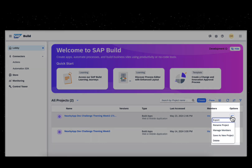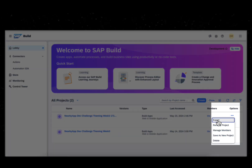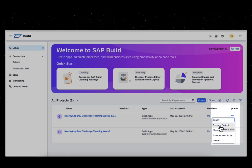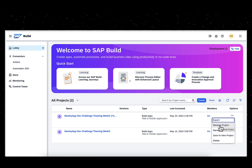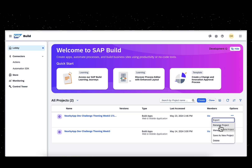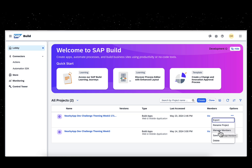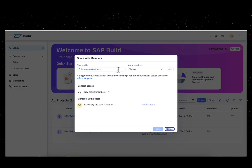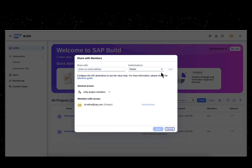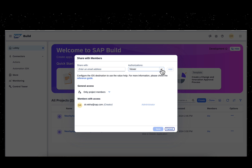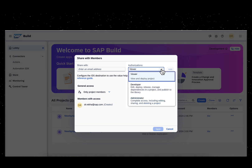Perform project lifecycle operations like Export, Rename, and Share your project with your project team members, assigning different levels of authorizations.